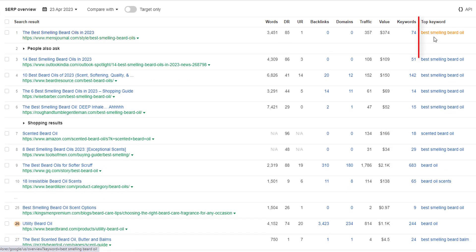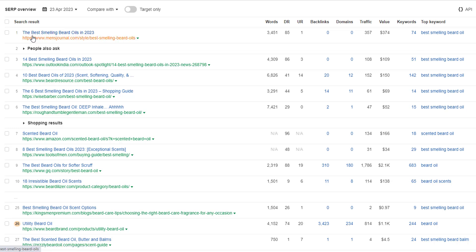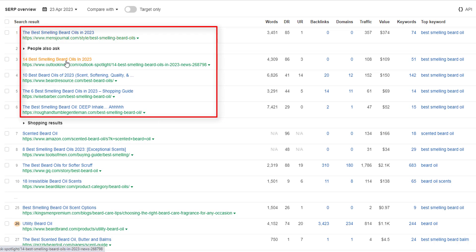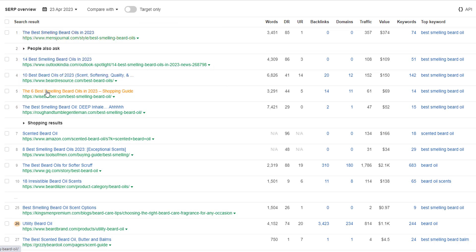...the top keyword for the top five positions is best smelling beard oil. And you can see again that these pages are targeting that exact keyword, best smelling beard oils, in each of their title tags. And again, their content types are blog posts in that listicle format.